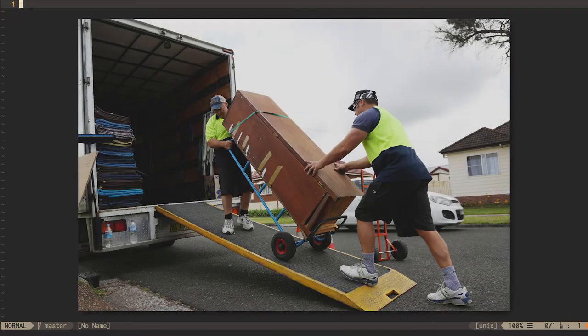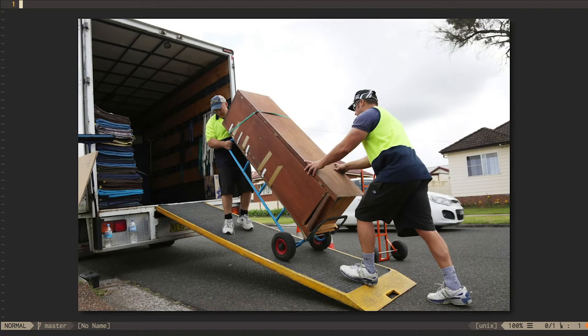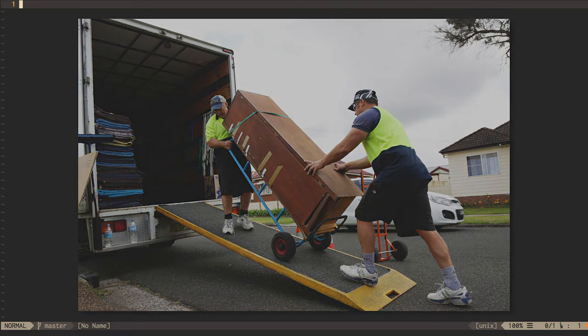It's like a moving truck. Whatever you need to have first access to at your new house had better be loaded last on the truck from your old house.